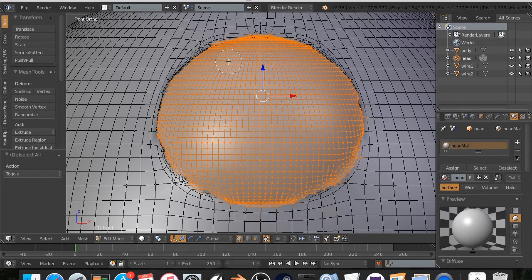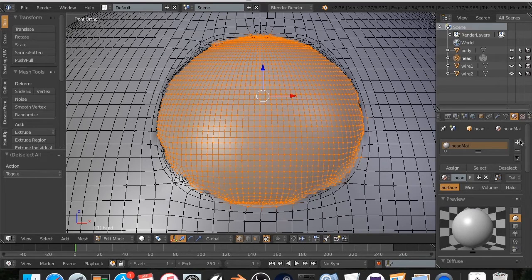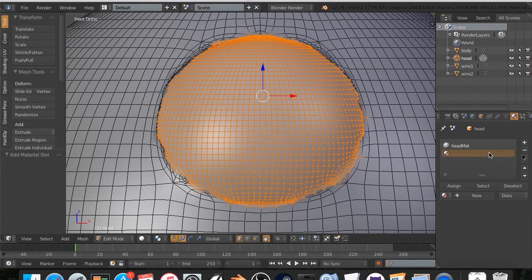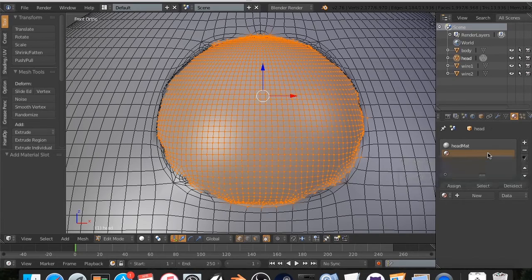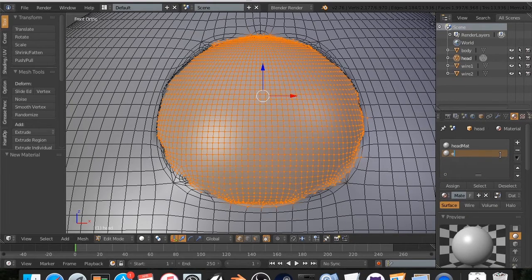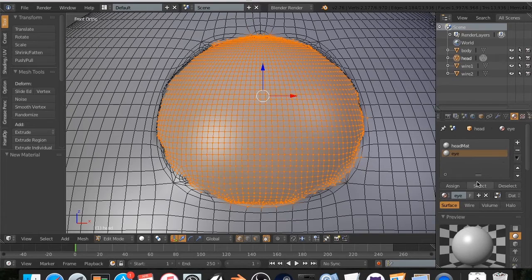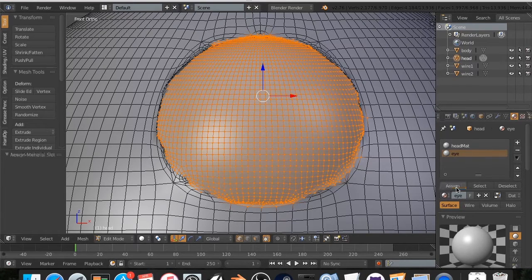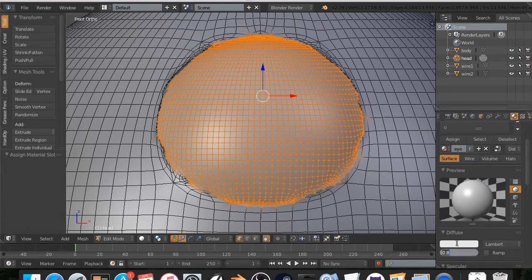We're going to hit enter, and we're going to create a new material called eye. So we're going to go click on that plus button, the new, and I'm going to name this eye just because it helps when assigning stuff.